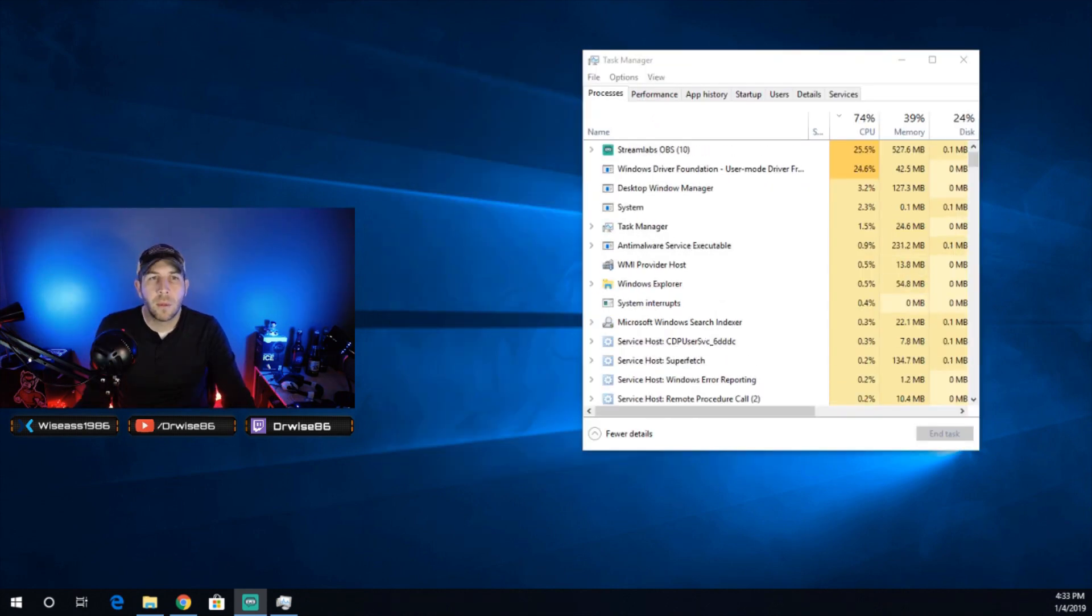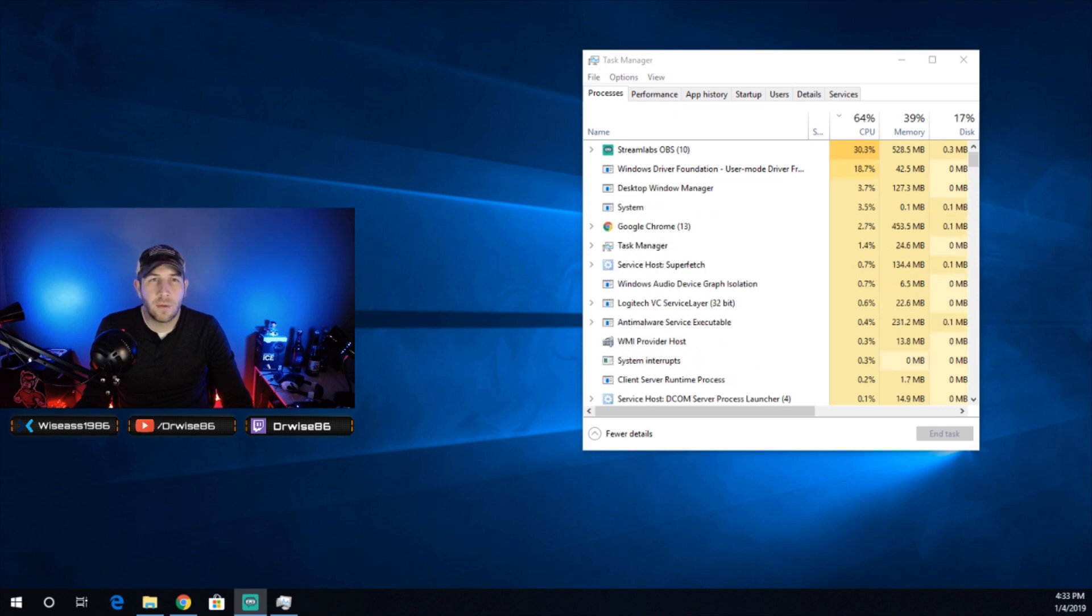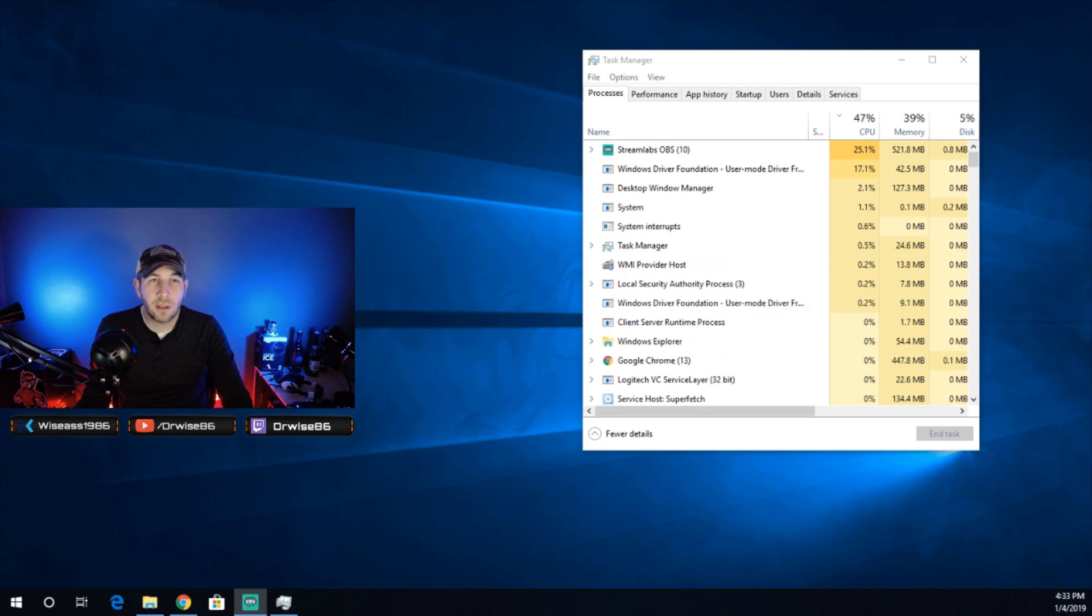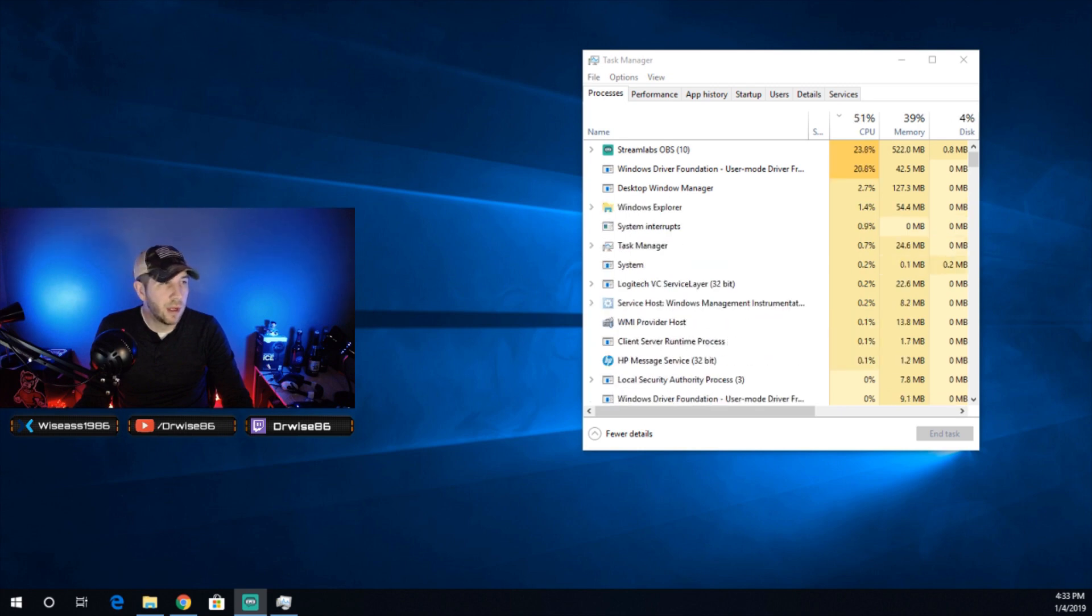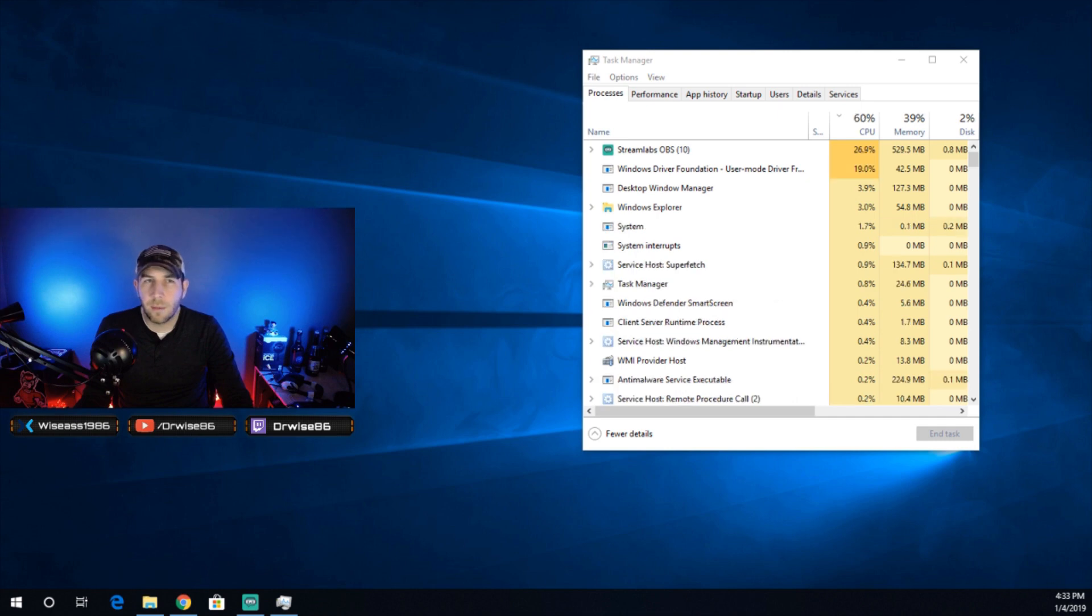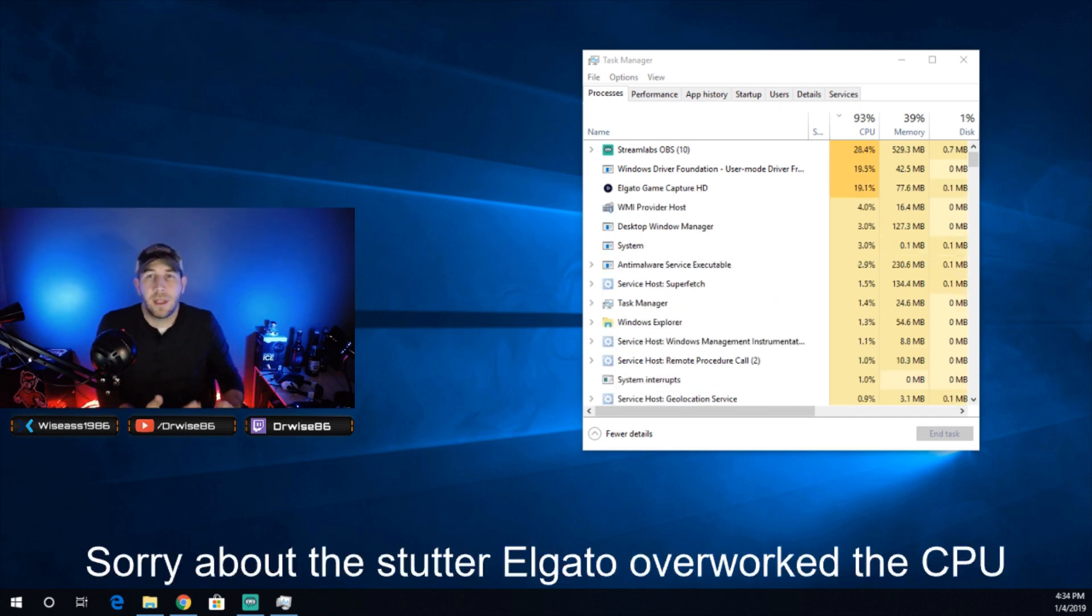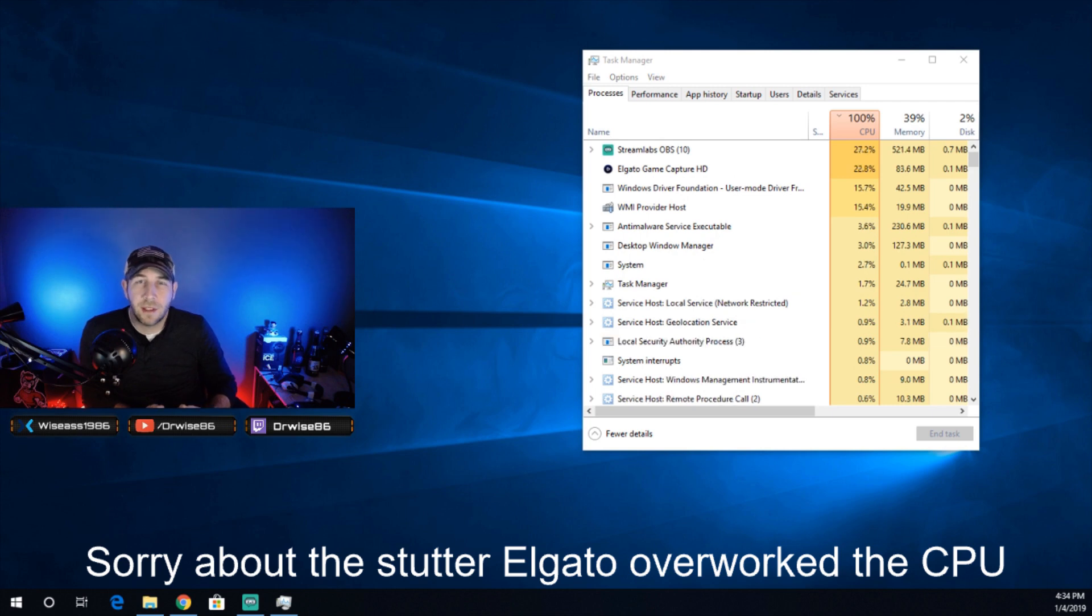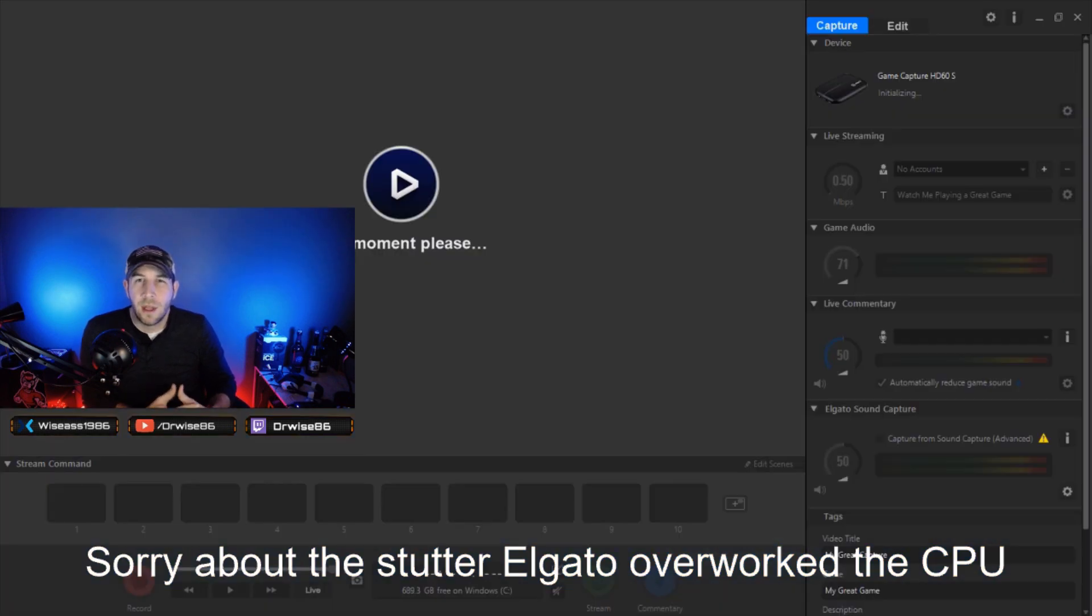So what I'm going to try to do for you now is go ahead and start up the Elgato software, so that way you can see how demanding it is. Number one on startup, and while it's capturing some video from the Xbox One. Let's see if we can go ahead and get it to startup. In the past, I've seen it pretty much immediately max out the CPU, as you can see it's doing now.